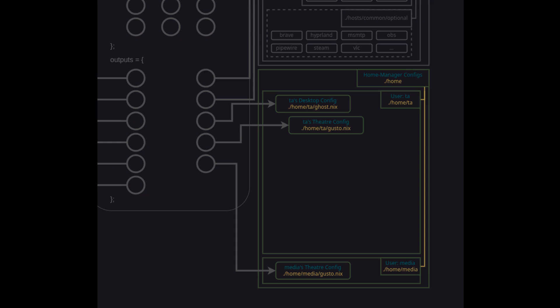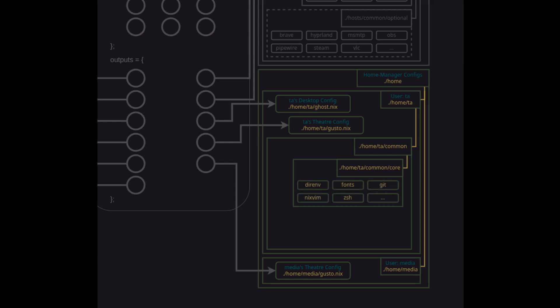As a user I'm likely to want to use the same personal preferences across most if not all of the systems I use. So we'll start the substructure with another common directory and that common directory will also have its own core that is always used for this user regardless of which host they are on. This would include things like your environment variables, fonts, personal git config, your primary editor settings, and your personal shell configuration. Regardless of what system I'm accessing with this user I want these settings to be consistent and available.